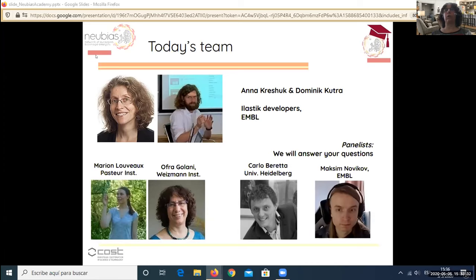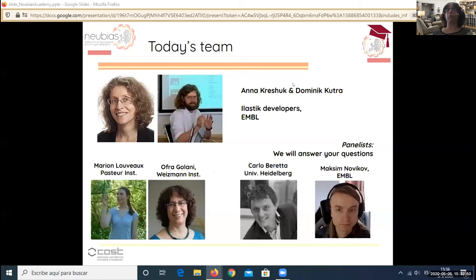We also have Maxim Novikov, who is also one of the developers, and he will help answer questions together with Carlo Beretta, who is a bio-image analyst at the University of Heidelberg. And me, Ophagolani, and Marianne Louvre will also help you.